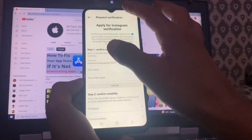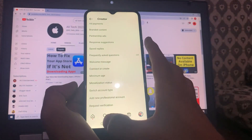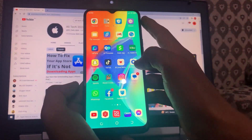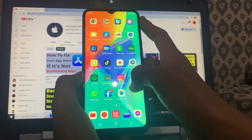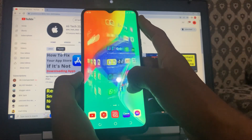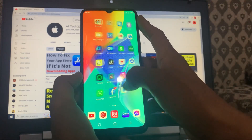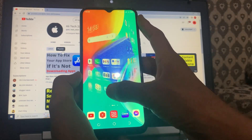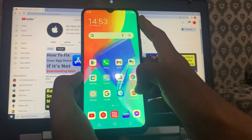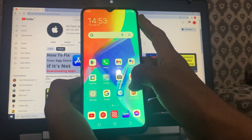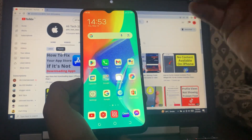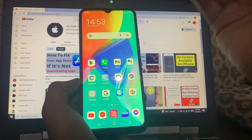Fill the form carefully and hopefully you can get Meta Verification. If it's still not working, make sure you are over 18. If you are not over 18, it's not possible to get verified on Instagram. If you've followed all of these steps and Meta Verification is still not available, the next step applies.